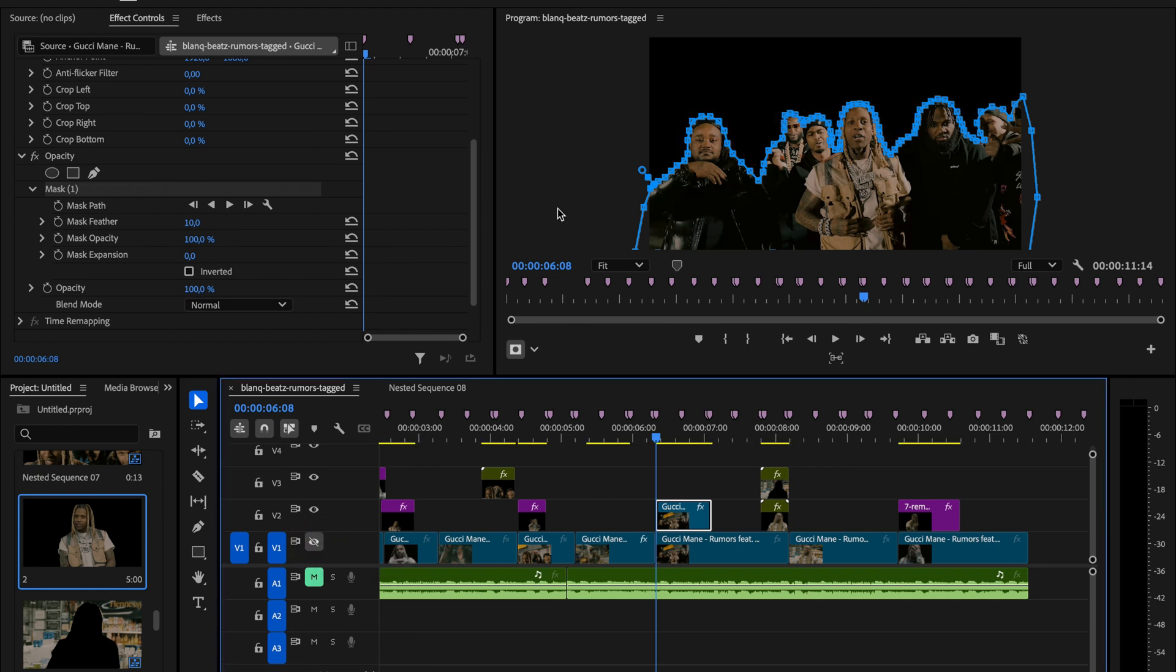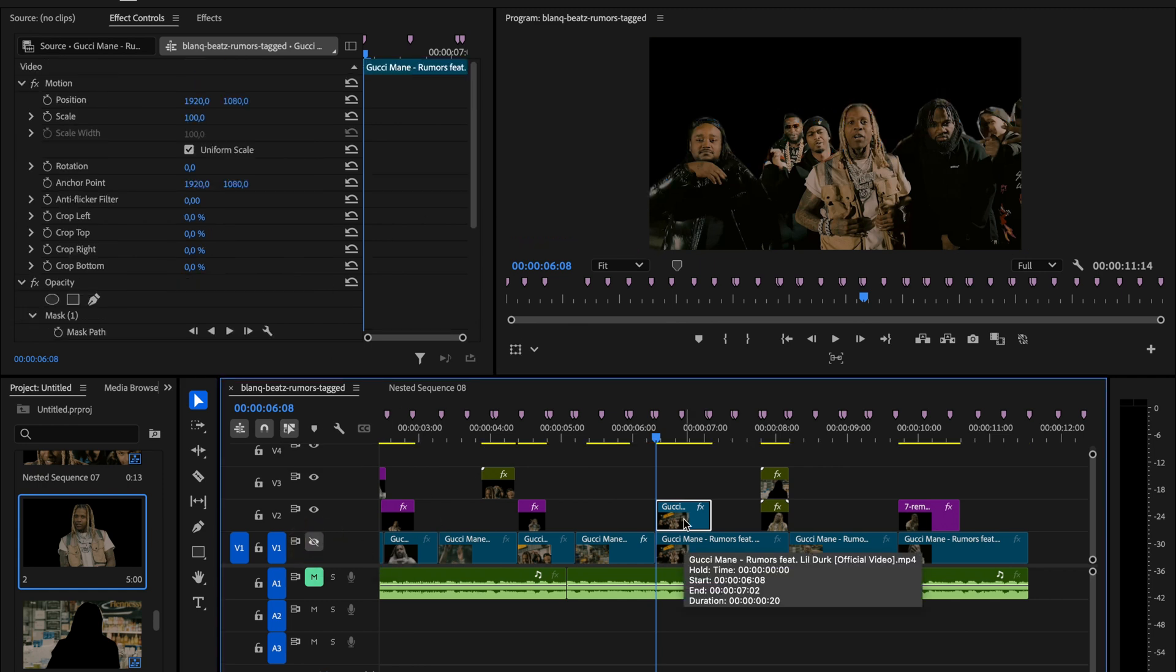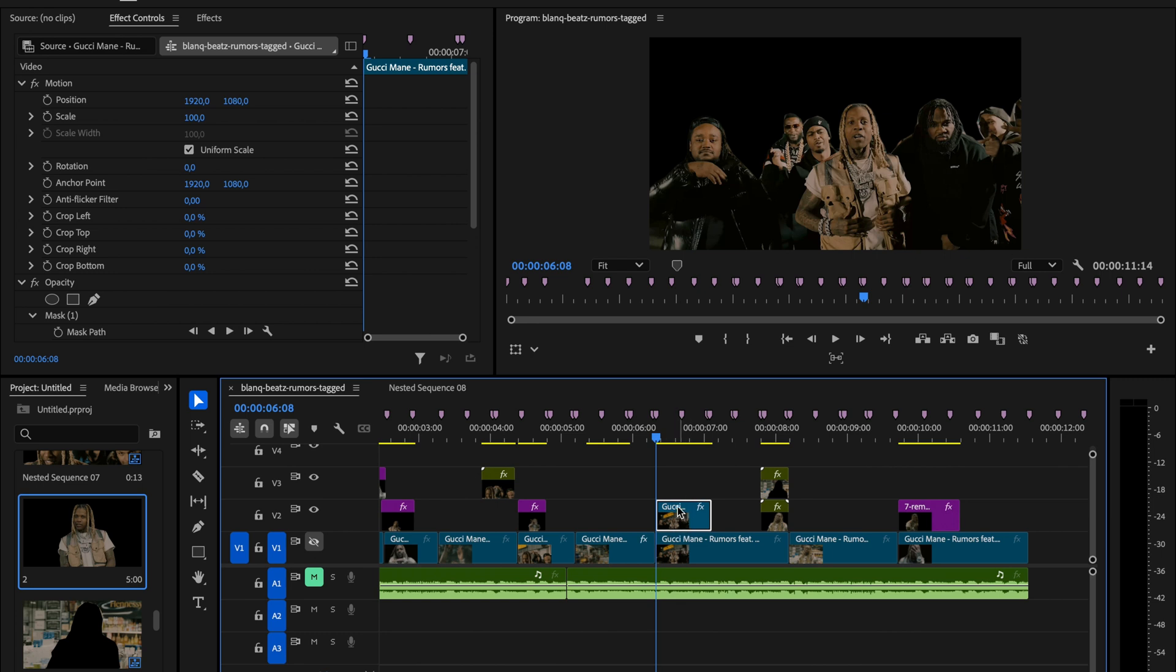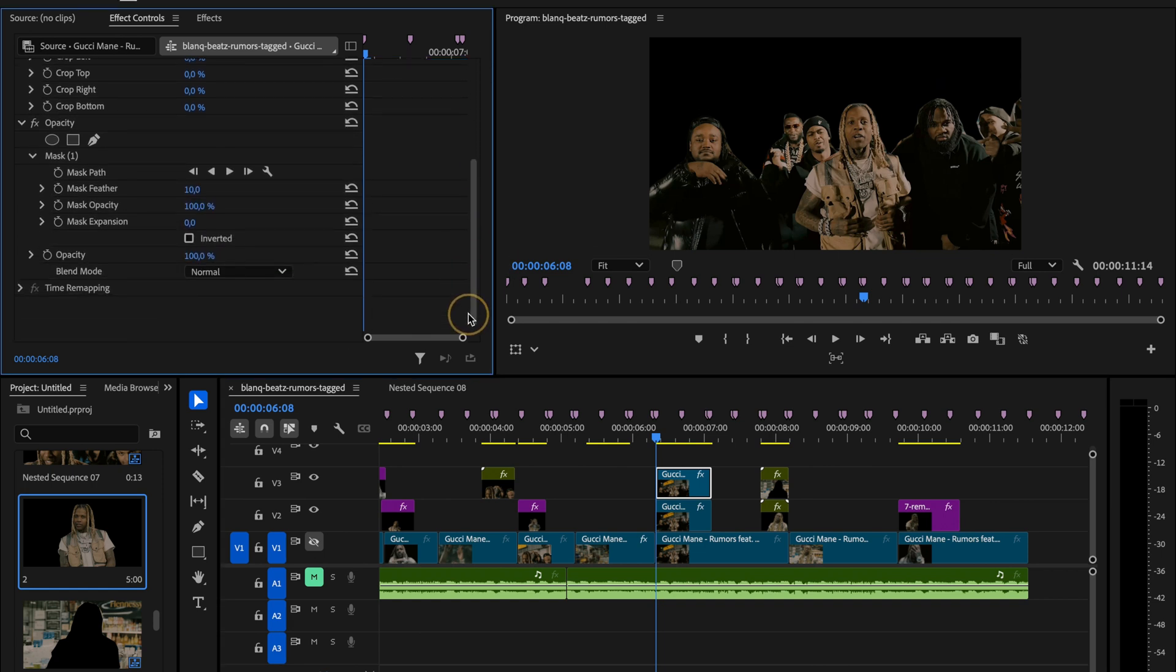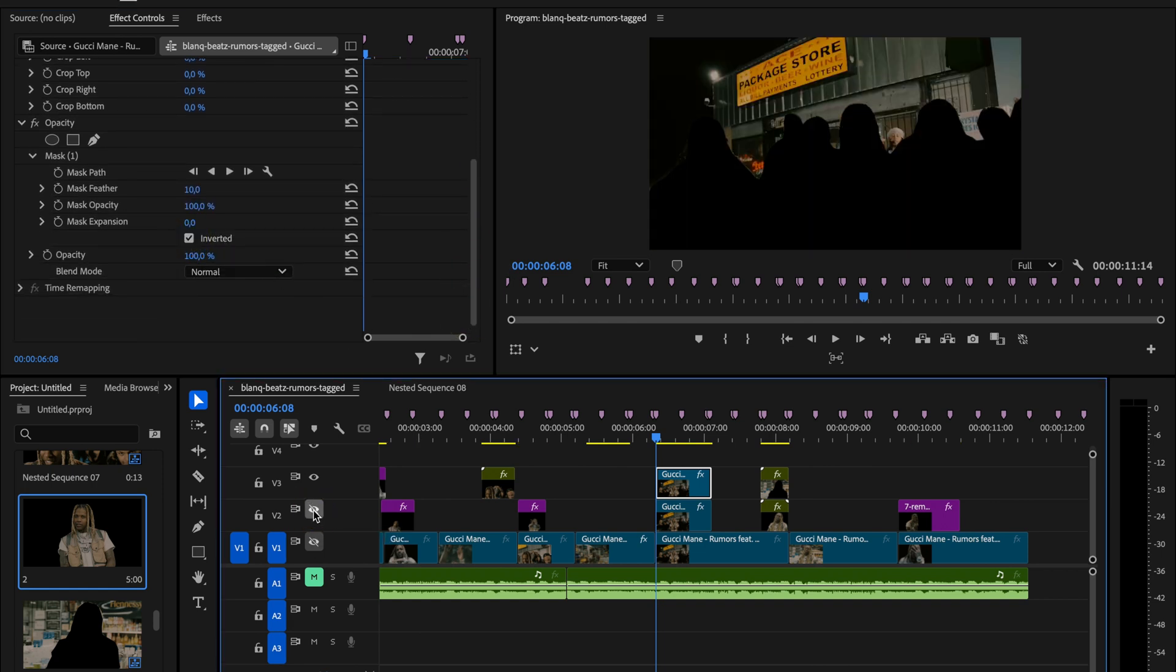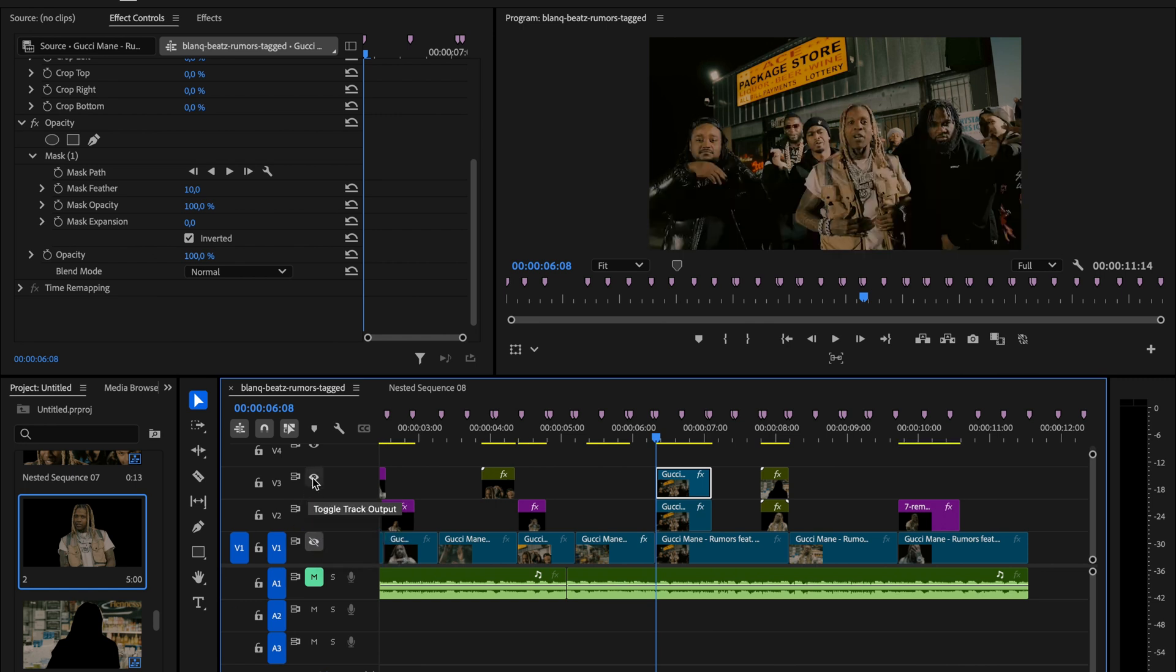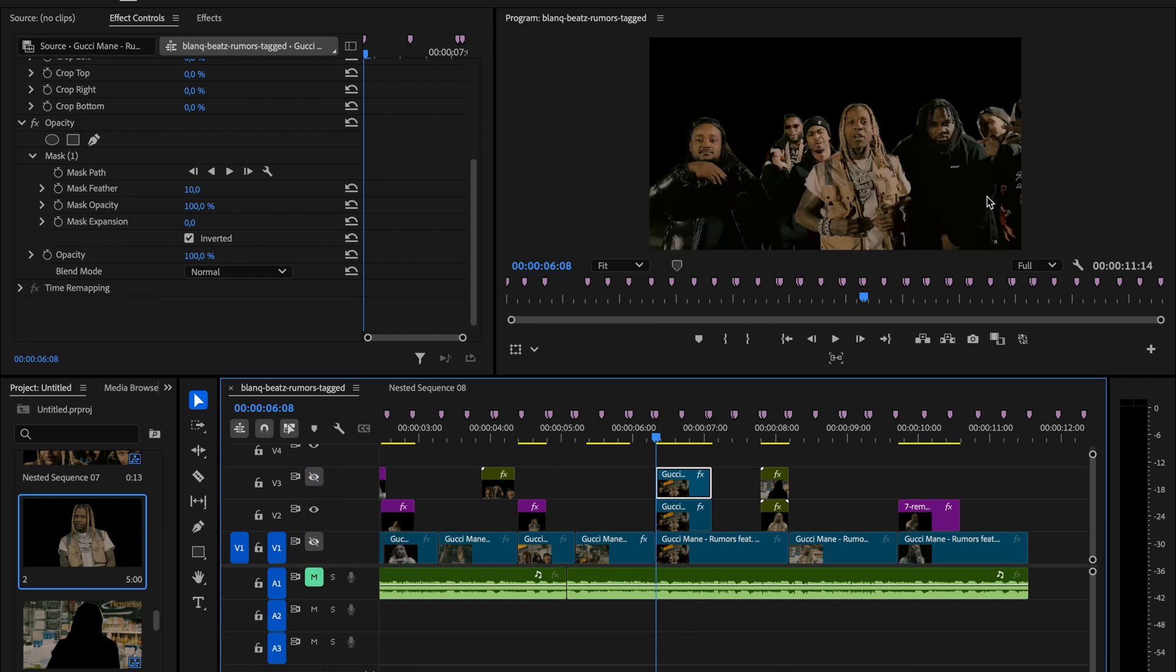Now duplicate that masked layer, and on the duplicated version go to the mask settings and check inverted. That flips the mask so we're left with just the background instead of the subject. So now we have two layers: one with just the background and one with just the subject.